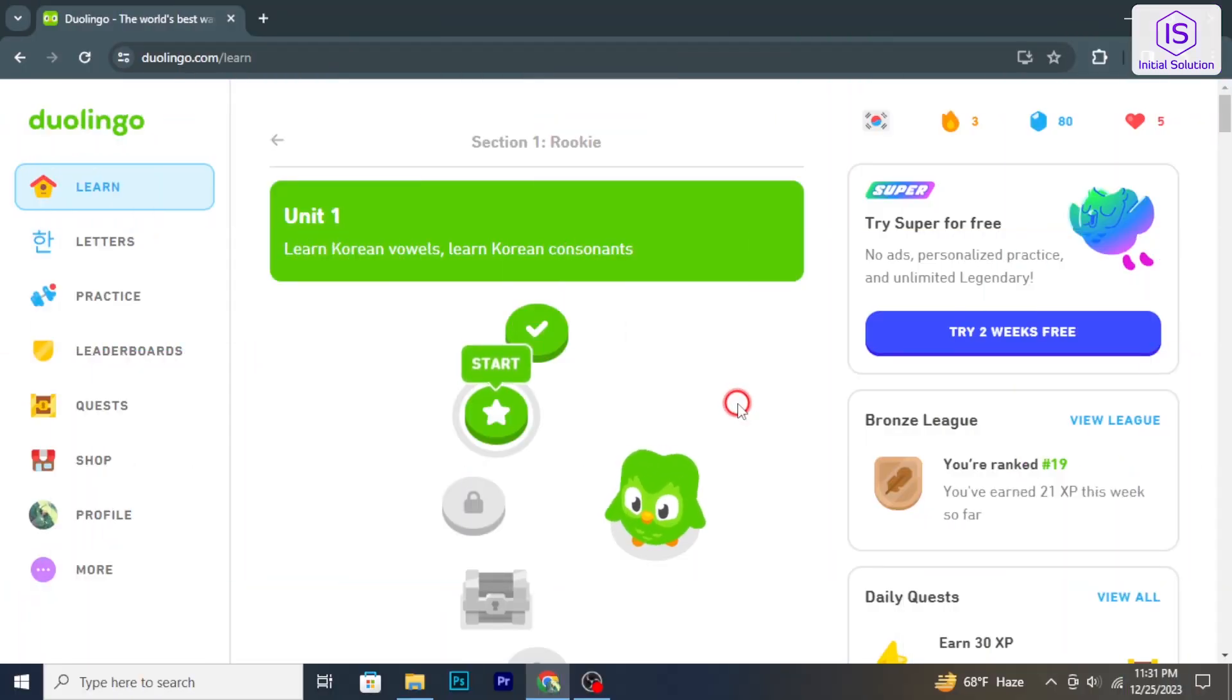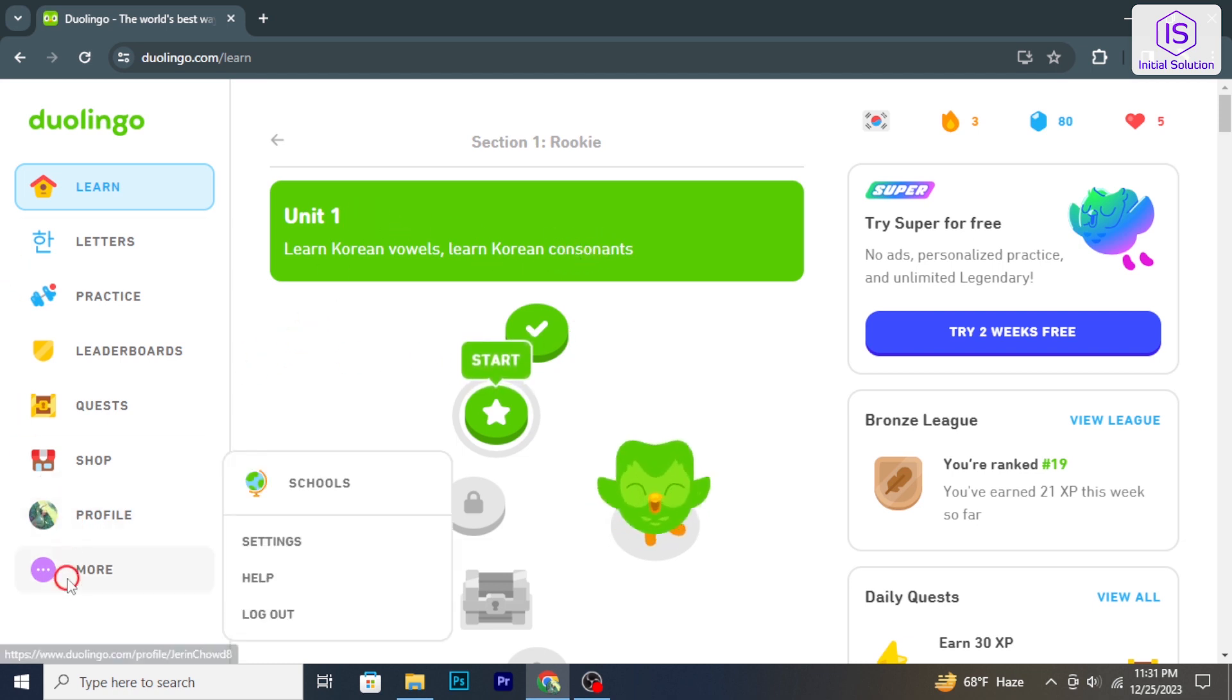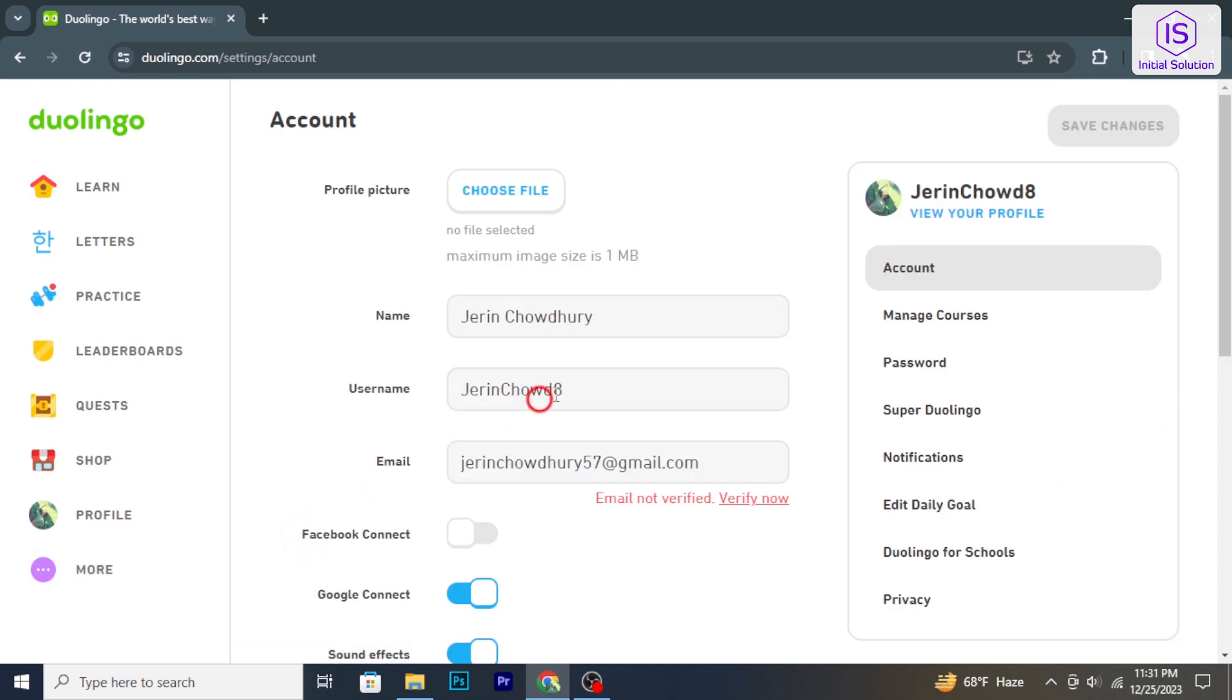Go to the Duolingo website and login to your account. Click on More and select Settings from the right side bar.